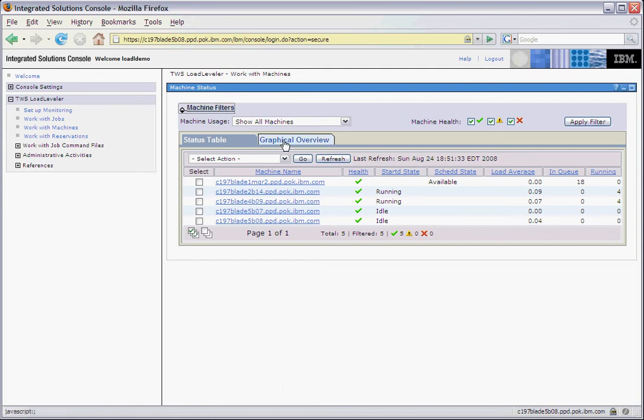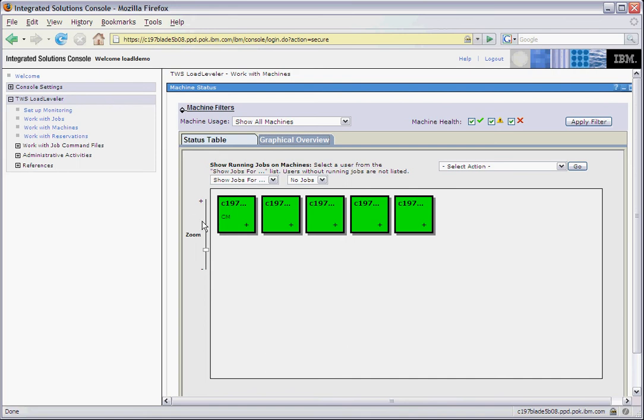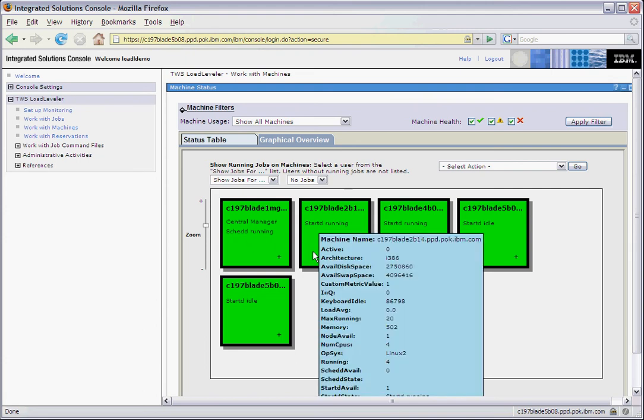Clicking on the graphical view, we see a graphical representation of the cluster. We see there are five machines in the cluster, and all of them are in good health state. We can zoom in and out depending on how many machines we want to see in the view. As we zoom in, we see more information displayed, such as central manager and daemons that are running. Also, by hovering over the machine, we can get the details of the machine.